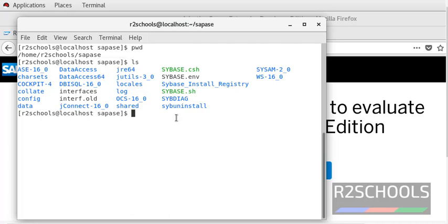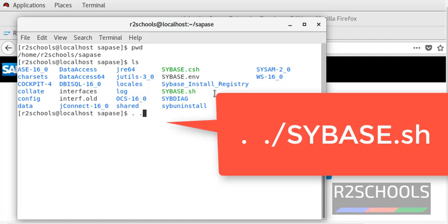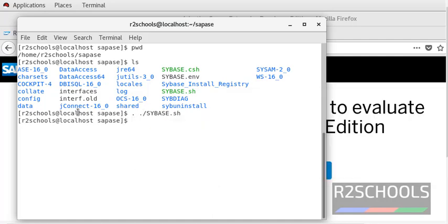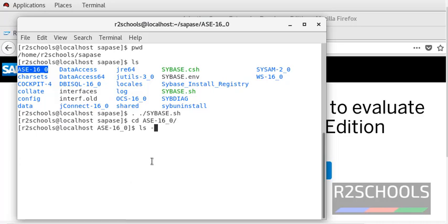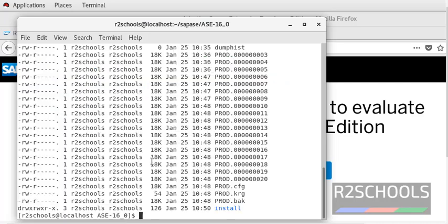To start the server, we have to source the sybase.sh file. Now switch to this ASC 16 folder which contains the install directory. It contains the install directory.